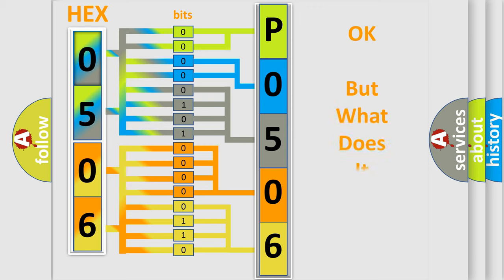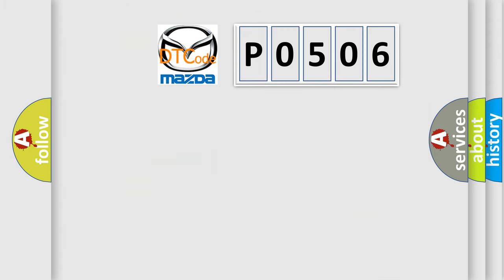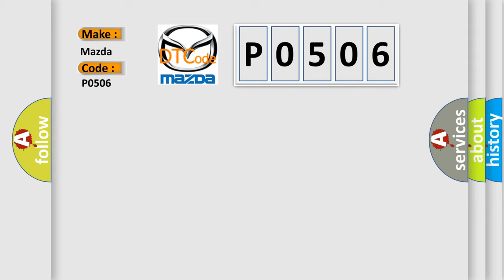The number itself does not make sense to us if we cannot assign information about what it actually expresses. So, what does the diagnostic trouble code P0506 interpret specifically for Mazda car manufacturers?